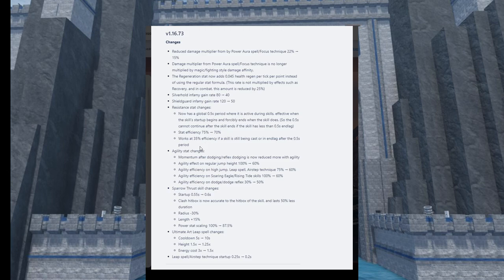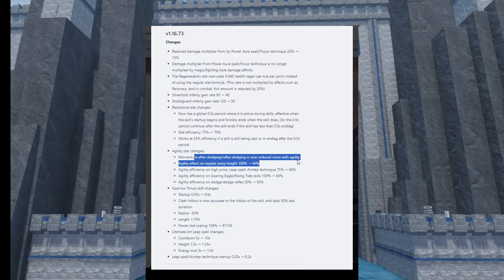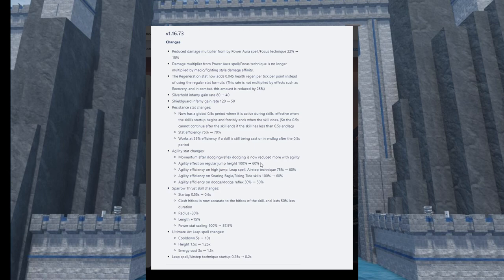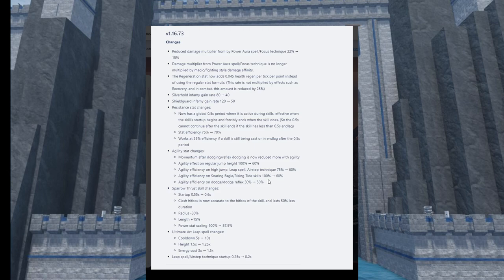The next one is really important if you guys didn't see already - the agility stat change. Momentum is not reduced with more agility. So you don't get flung anymore because that's momentum. Agility effect on regular jump height went from 100% to 60%, that's huge, that's almost 50%. On high jump, it went down 15%. Rising Tide and Soaring Eagle went down by 40%. And then dodge reflexes went from 30% to 50%, so it's like a 20% increase. Maybe you can dash faster but you don't get as much momentum and jump height.